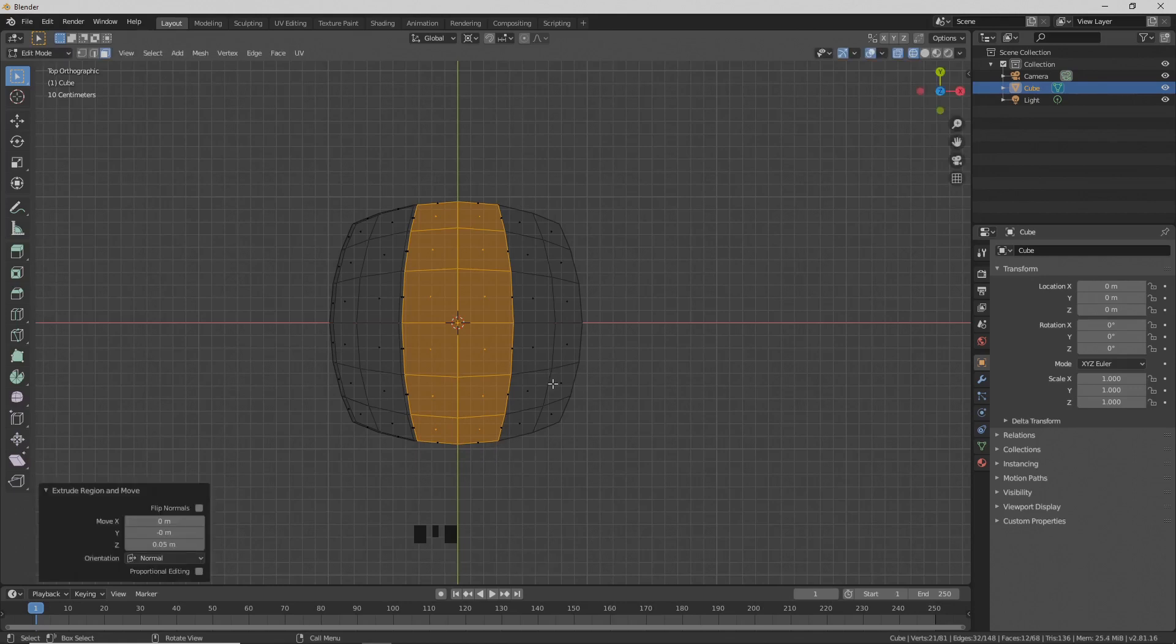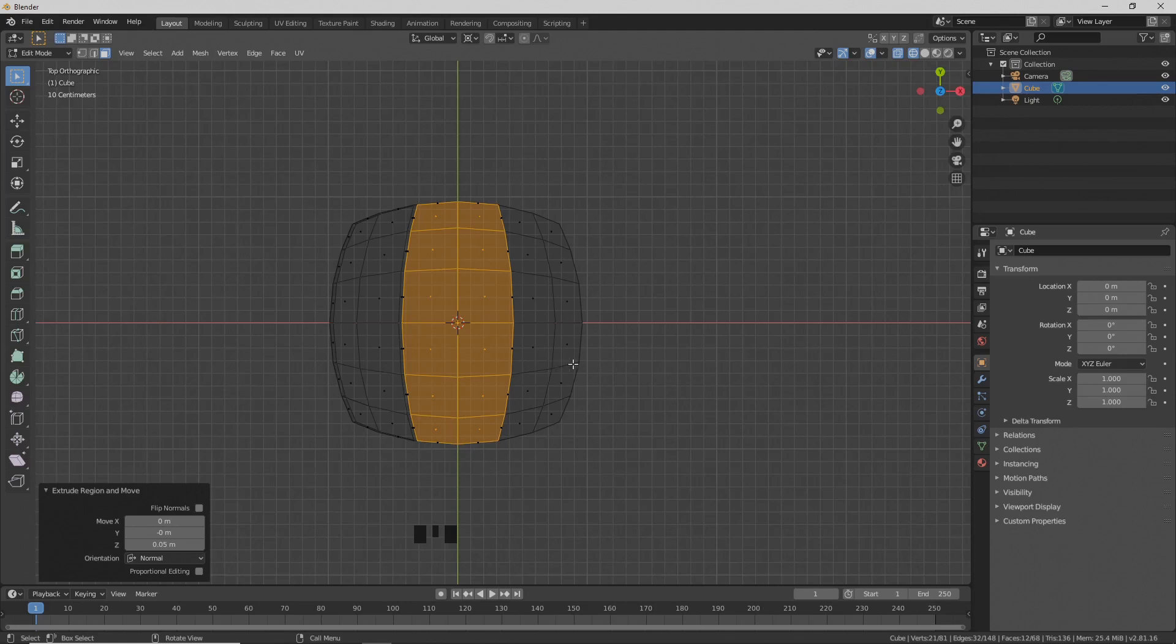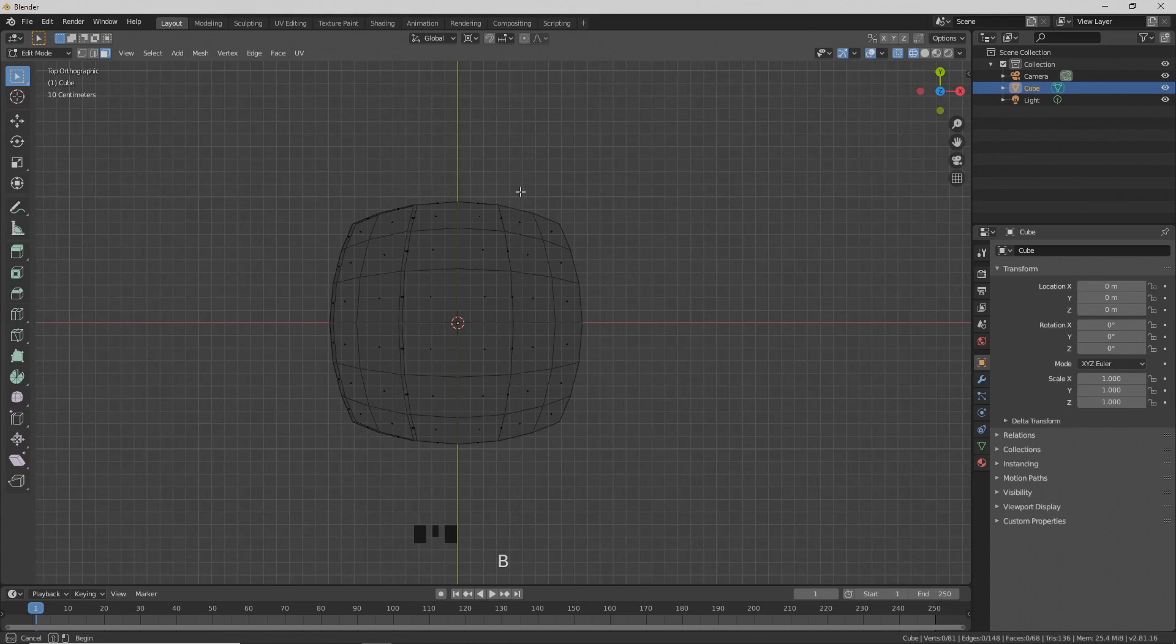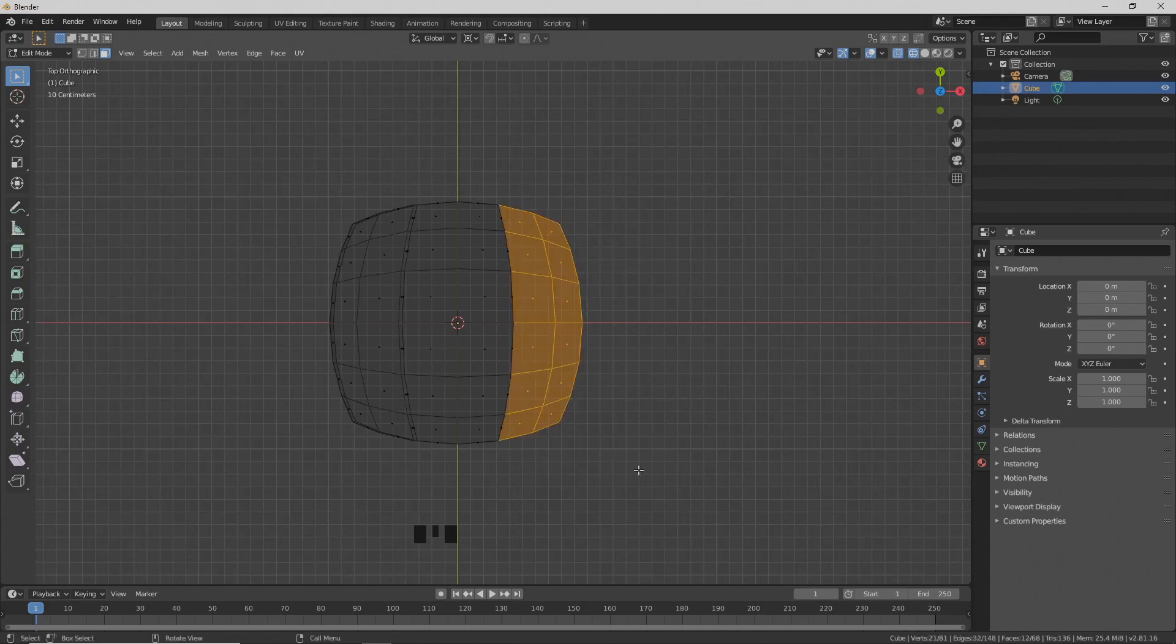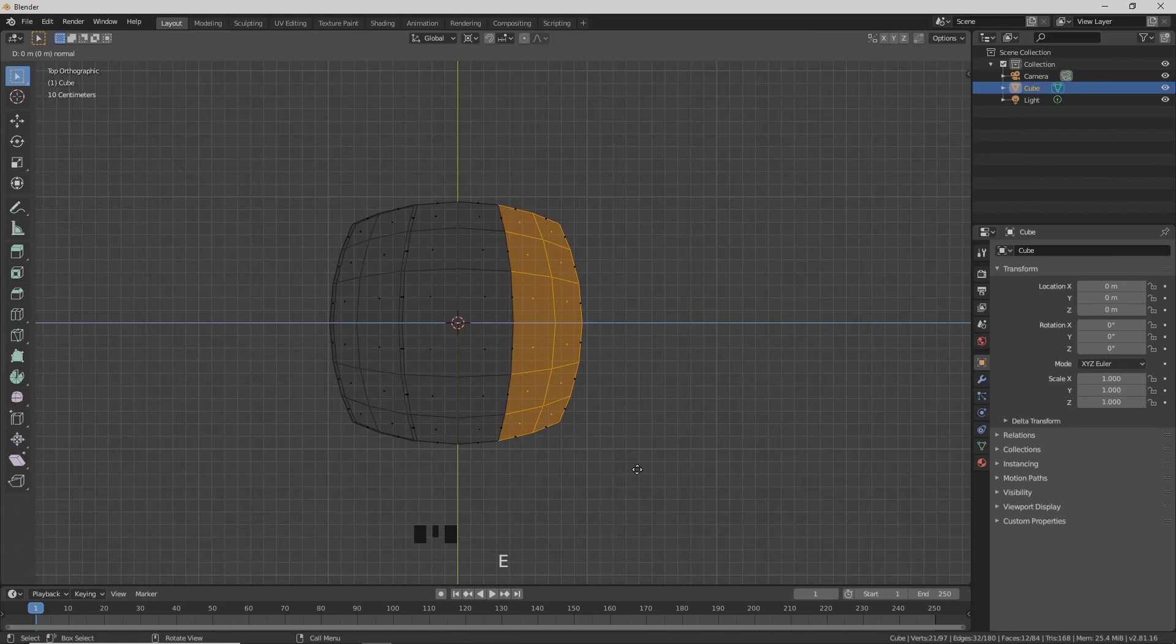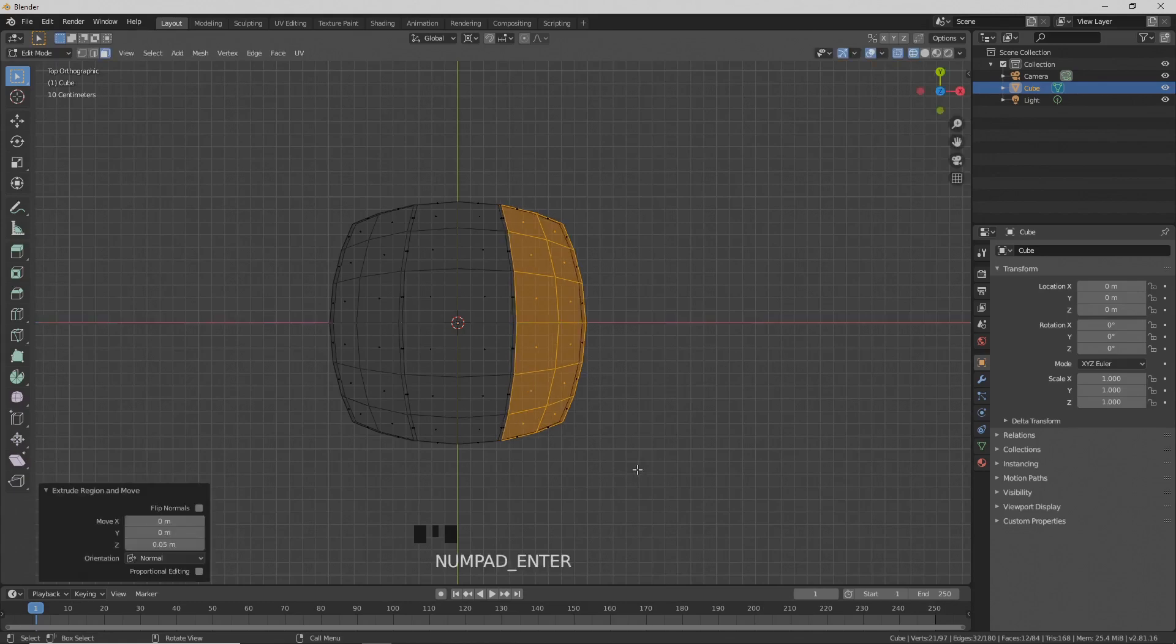Press A twice to deselect everything, then B and box select these faces. Hit the E key to extrude and type 0.05 again.